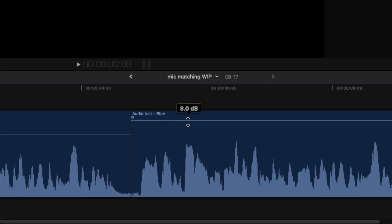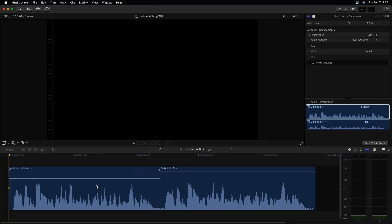This is the Logitech blue mic. I increased the volume by eight decibels just so they match the level a little closer and it makes it a little easier to hear the differences. Now, I recorded a single phrase simultaneously to both mics. They're both recording the exact same thing. Let's take a listen.